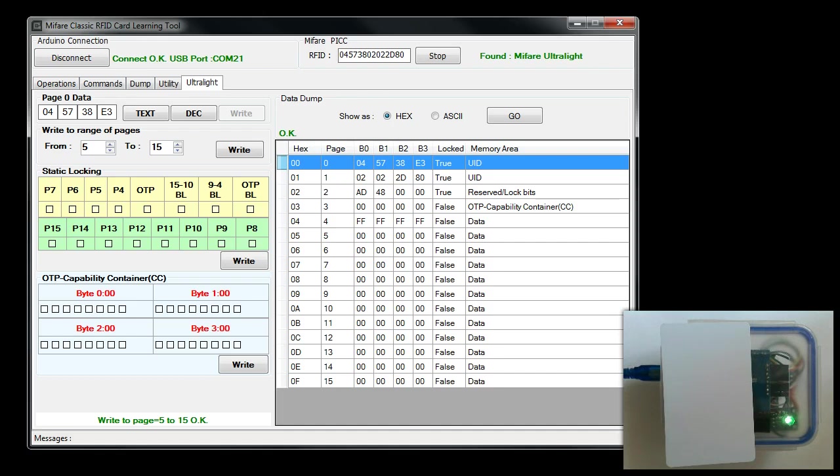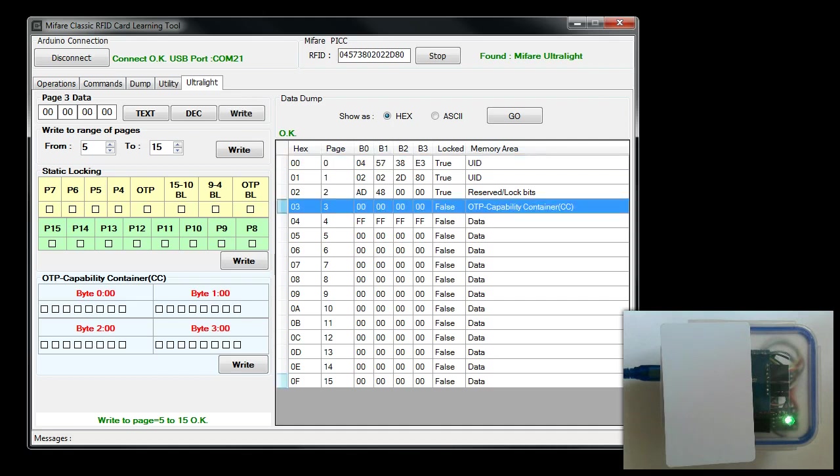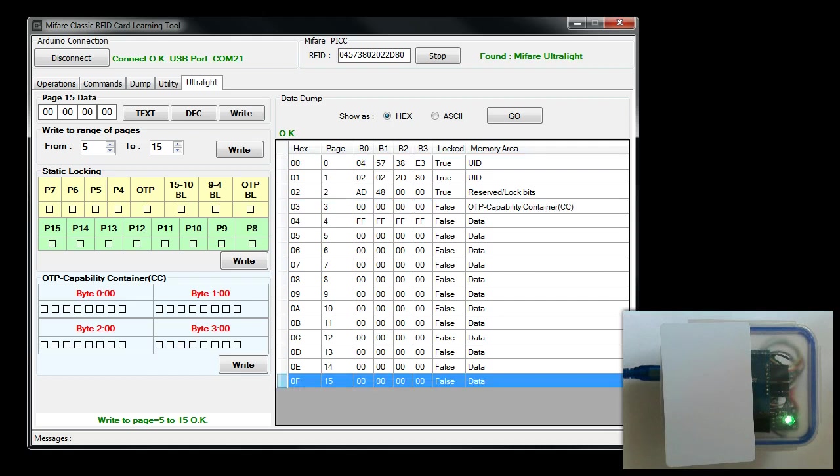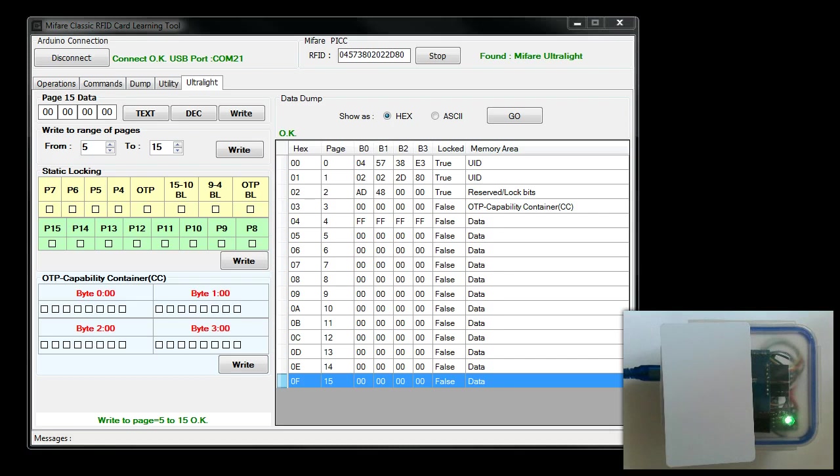You can lock any pages starting from P3 to P15, and you have to keep one thing in mind: once you lock a page, you cannot unlock it. This is like a one-way ticket. Whenever I give a demonstration, I always end up losing one of my cards. So just try to keep this in mind. I am going to show you how to write some data and lock the pages.